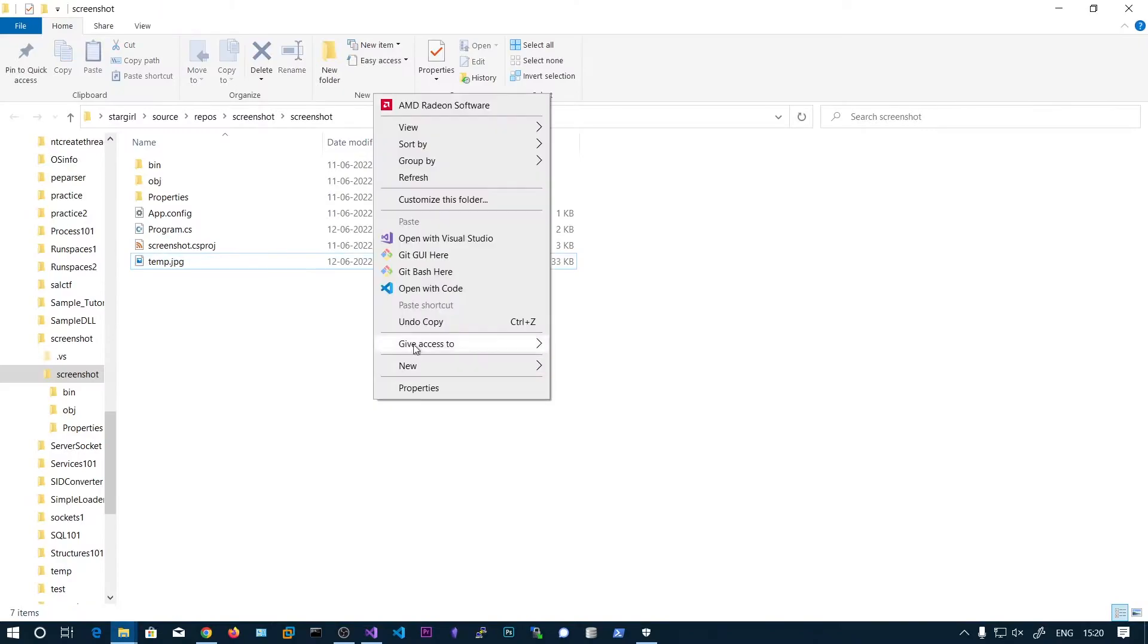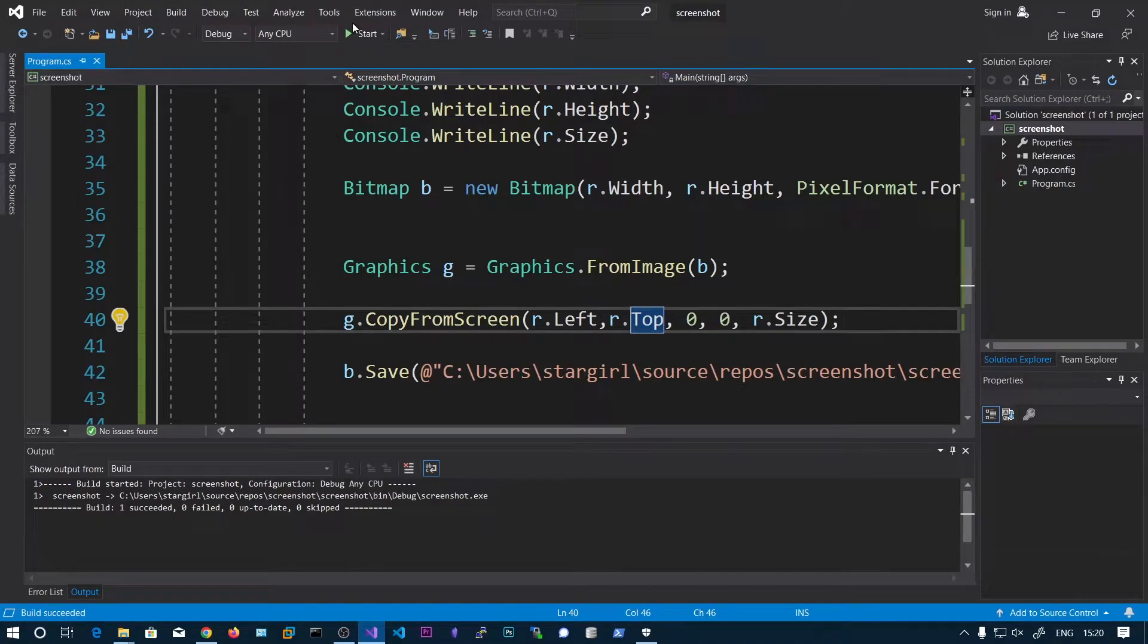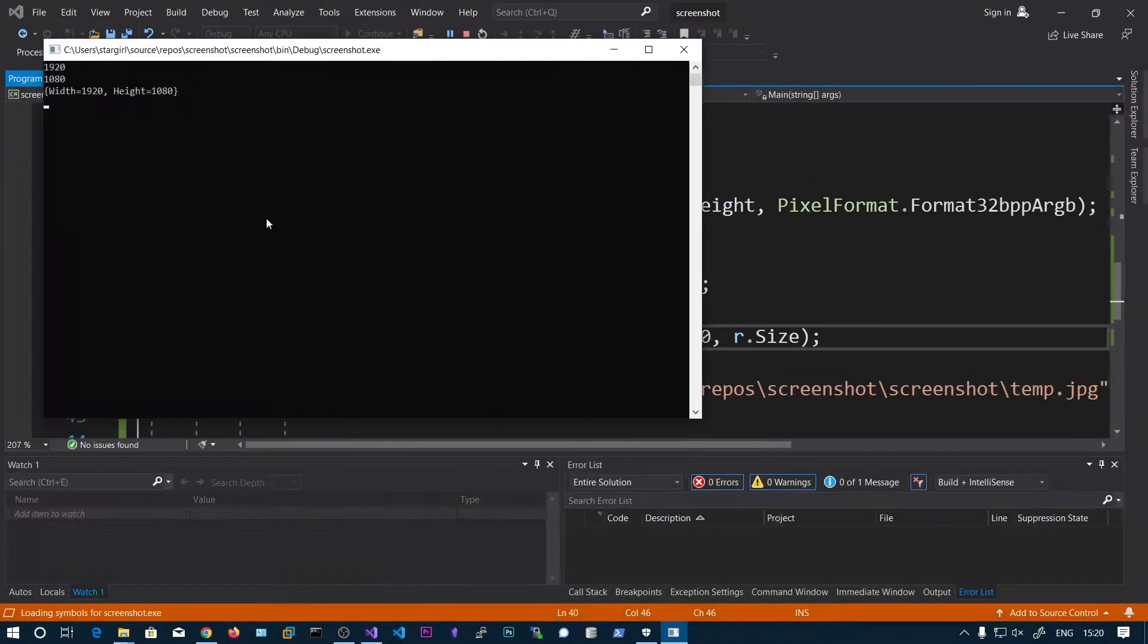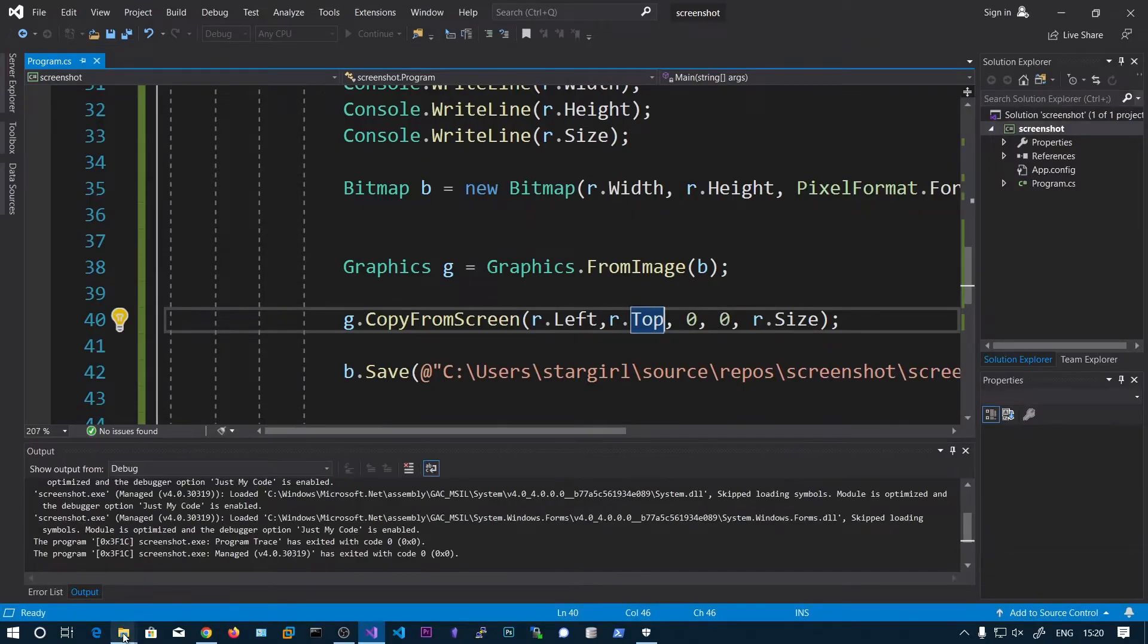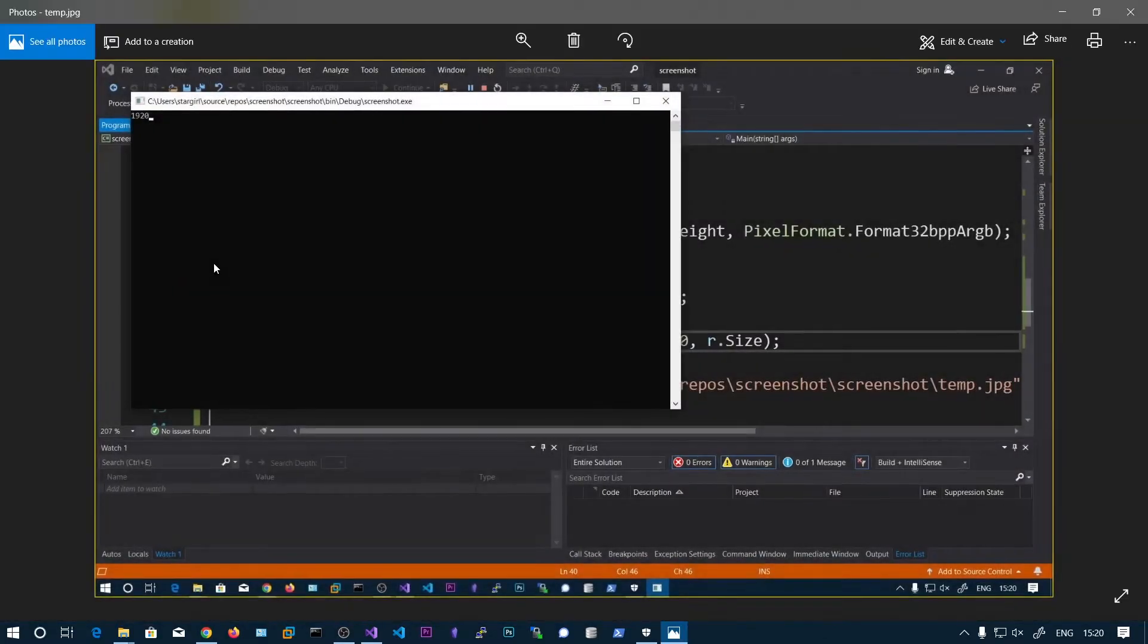So sorry for that. Now we need to run this one. And here we can see the screenshot.